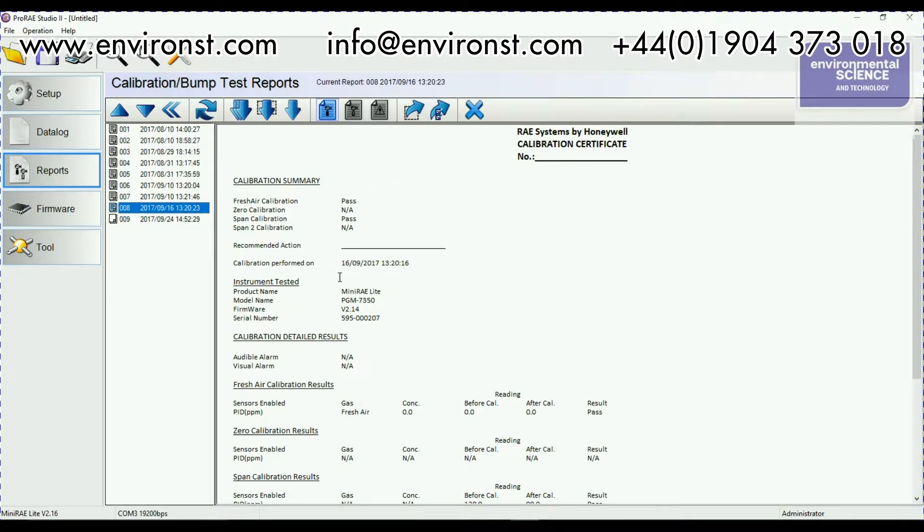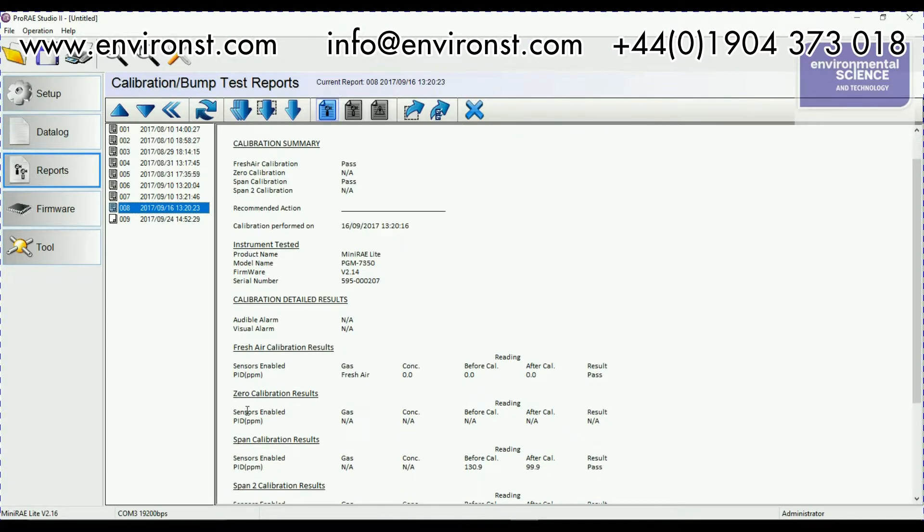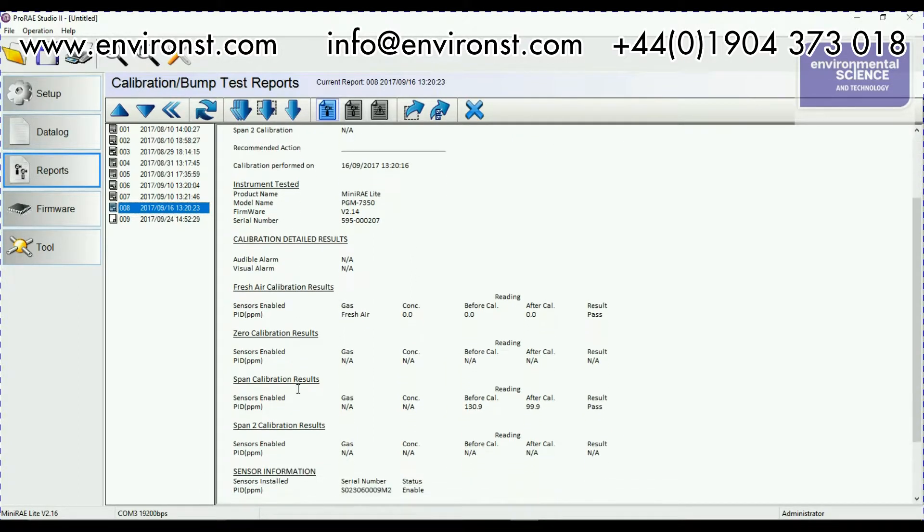If we have a look here you've got your calibration summary. So it's a pass, a pass, it was done on 1609 2017 at 1320. Gives the model of unit, its firmware variant and then basically it goes through all the calibration results.